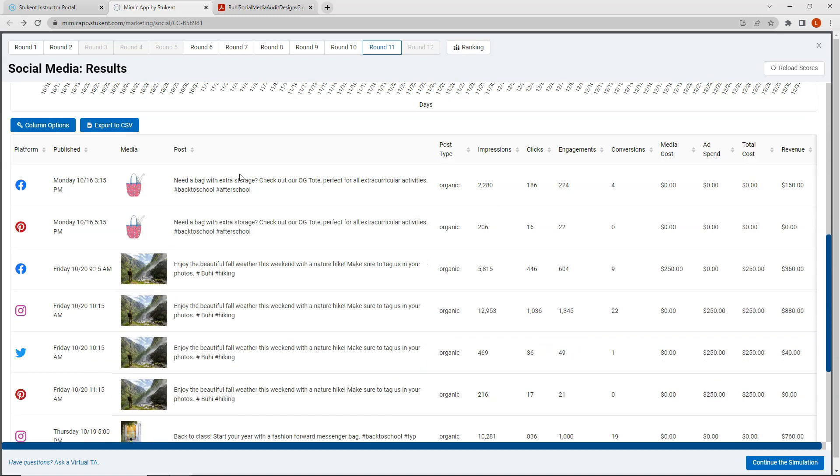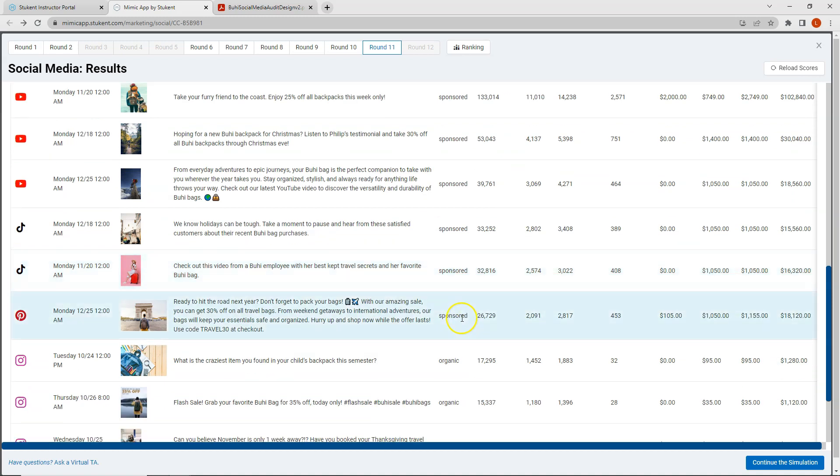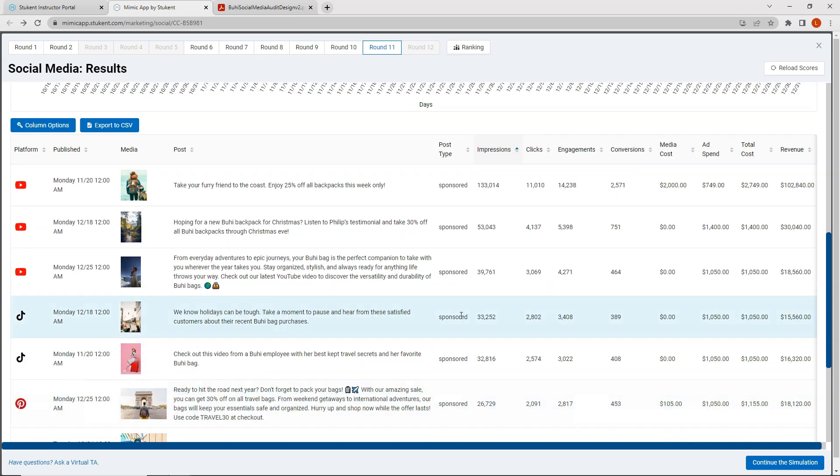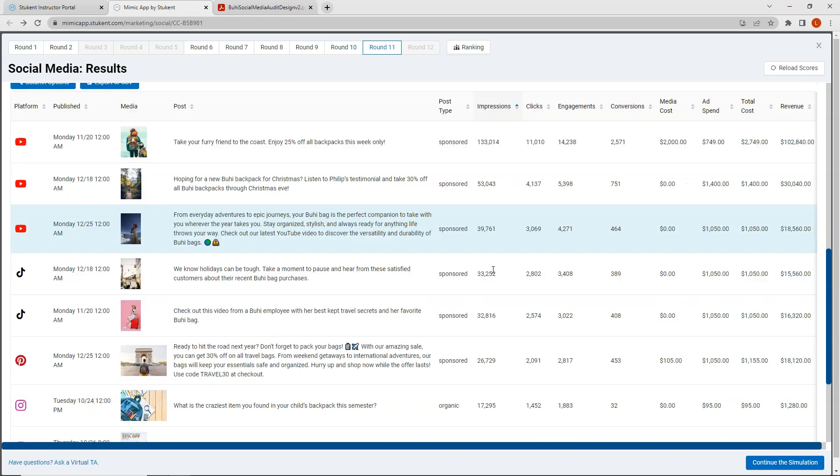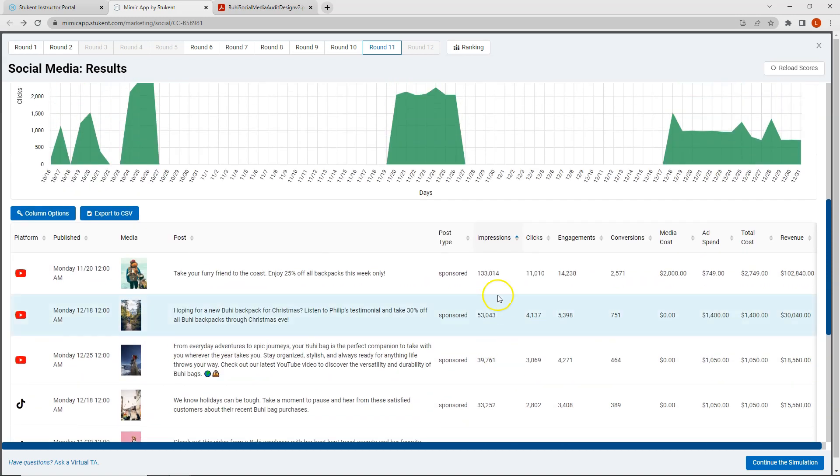So I'm going to scroll down and again if you're in my class remember I'm grading you on impressions, engagements, clicks, and conversions. So I want to look at each of these four metrics. So the first metric I click on is the impressions and I can see that I have three sponsored posts on YouTube followed by two sponsored posts on TikTok and then one sponsored post on Pinterest. So overall I can see that my impressions are highest for my sponsored posts and I can see that the posts on YouTube are higher than the posts on TikTok and Pinterest. So I will likely create another sponsored post this week on YouTube.